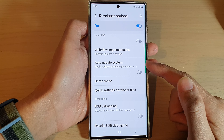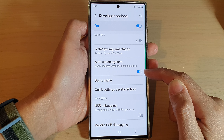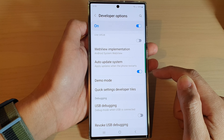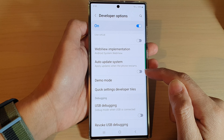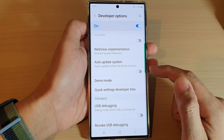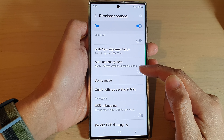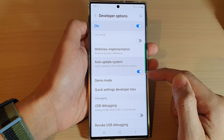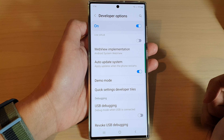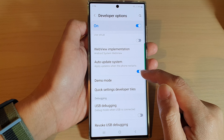In Developer Options, go down and tap on Auto Update System. Tap on the toggle button to switch it on, or tap on it to switch it off. This will apply updates when the phone restarts if you turn this on.